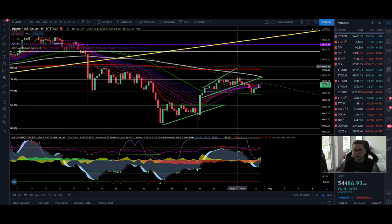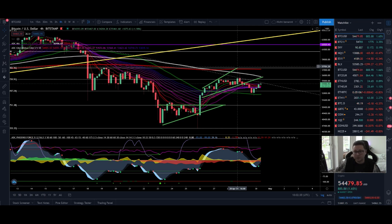Hello everyone and thanks for tuning back in — Alessandro the Crypto here. I hope you're all doing fine. Welcome to another episode. Today we're going to cover as usual the Bitcoin price, have a look into the hash ribbon indicator, and later on also into Ethereum, the DXY, and Nasdaq.